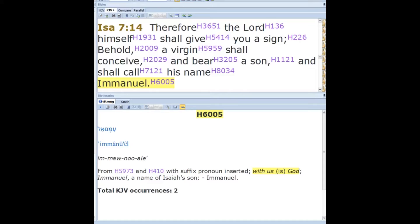El is one of the Hebrew names for God, of course. A fun fact: when names end in El, that is a reference to God, since that's one of the Hebrew words for God. For example, Michael or Mikiel means 'who is like El.' Daniel means 'my judge is El.' Ezekiel means 'strengthened by El' — strengthened by God.